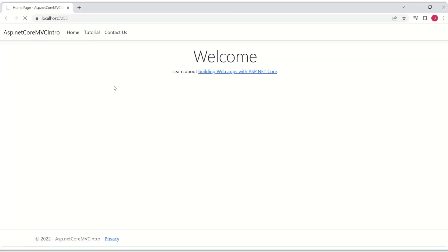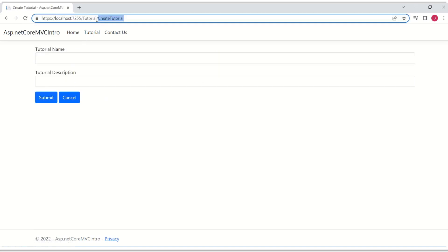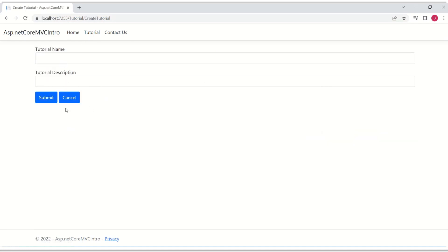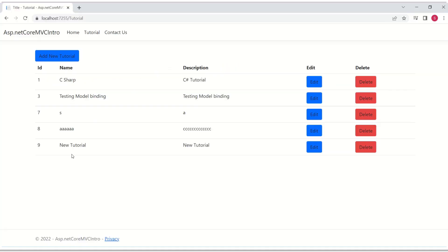I will click on tutorial. When I click on add new tutorial, CreateTutorial.cshtml is called. Okay it is working. I will submit.